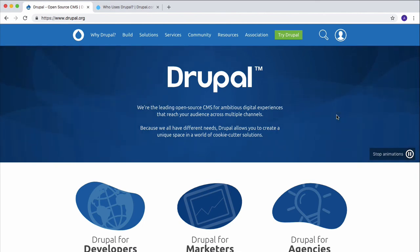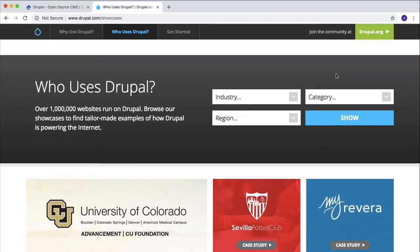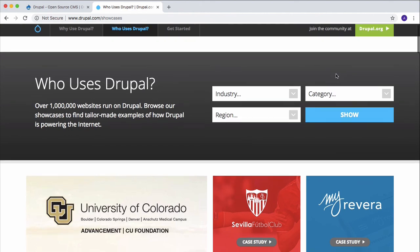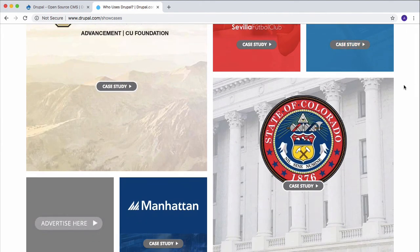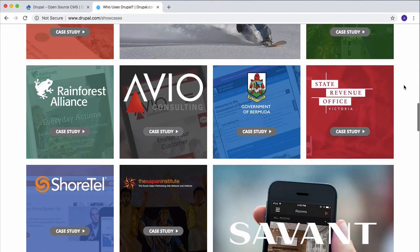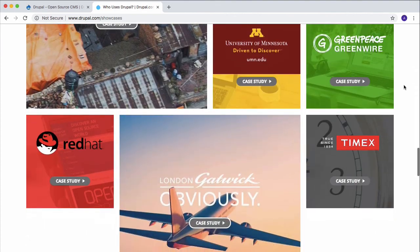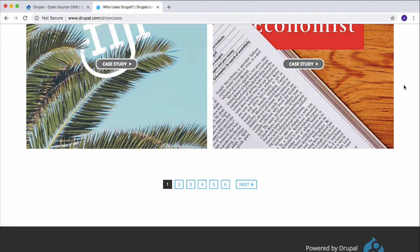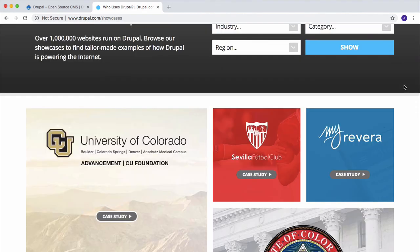The Economist is also using Drupal for their website. Some big companies, organizations, and governments are using Drupal for their websites as well. You will find the list of most of them right on this page, so go ahead and check it out yourself. Alright, that's going to be it for today's video and I will see you in the next one.